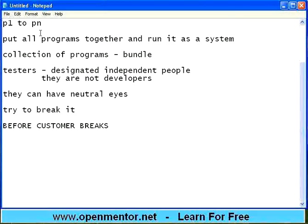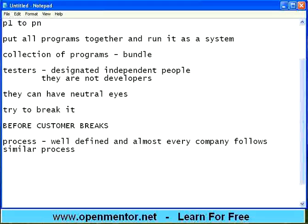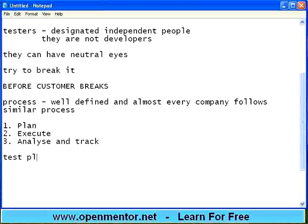Now this testing goes through a well-defined testing process, and almost every company follows a similar process — maybe not exactly the same, but 80% of companies follow something very typical in nature. The process contains three steps: first is Plan, second is Execute, and the third step is Analyze and Track. There is something called test planning — the testers need to know what is to be tested and how it is to be tested. That is called the test planning phase within the testing phase. Step one of the testing phase is test planning.